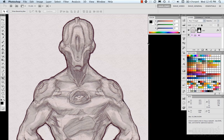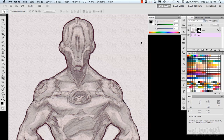Brushes have become super powerful in CS5 with the addition of brush presets and the mixer brush. First, let's take a look at some of the interface locations and workflows for how to go about doing some painting.